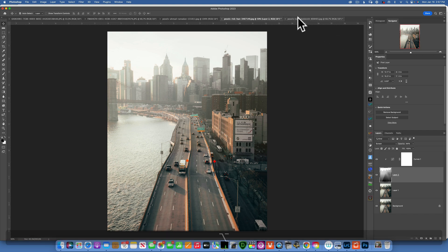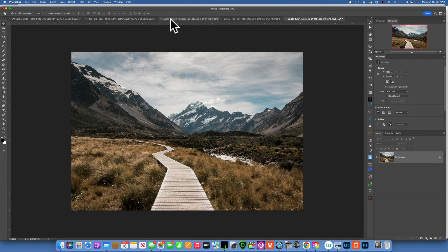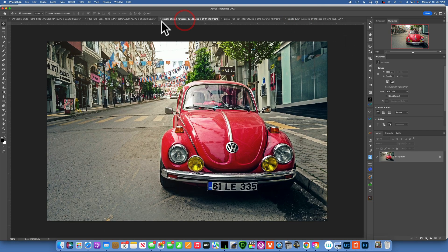So let's see again — this is my image before, this is the after. Let's take a different example and do this one.